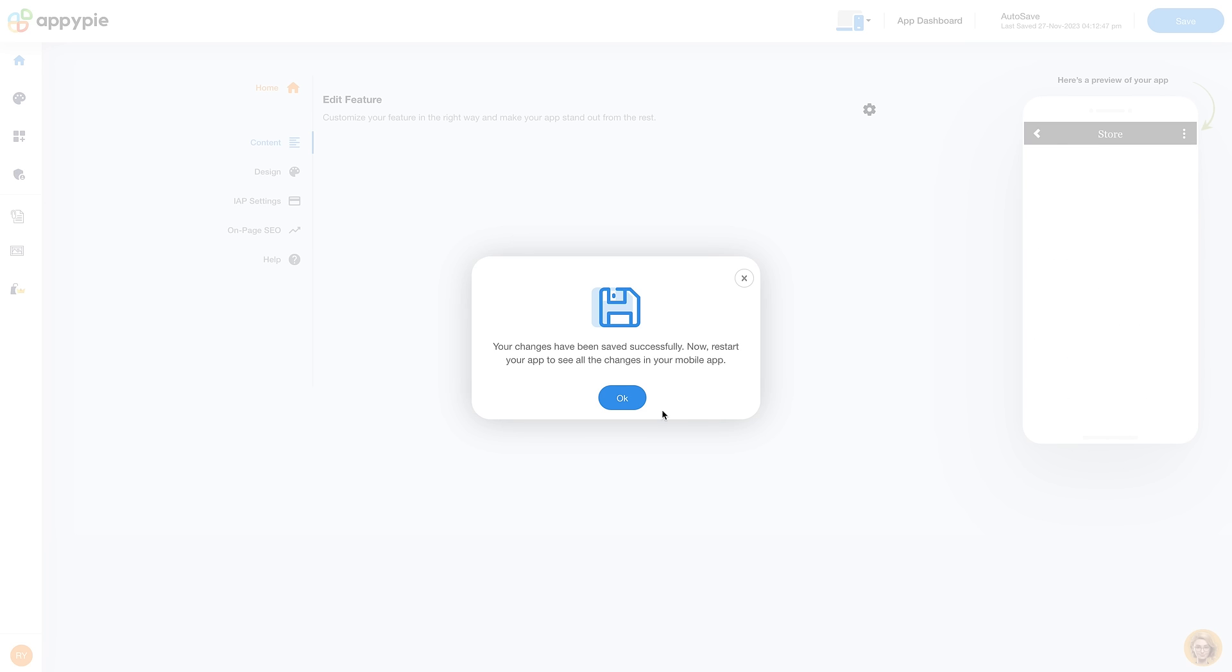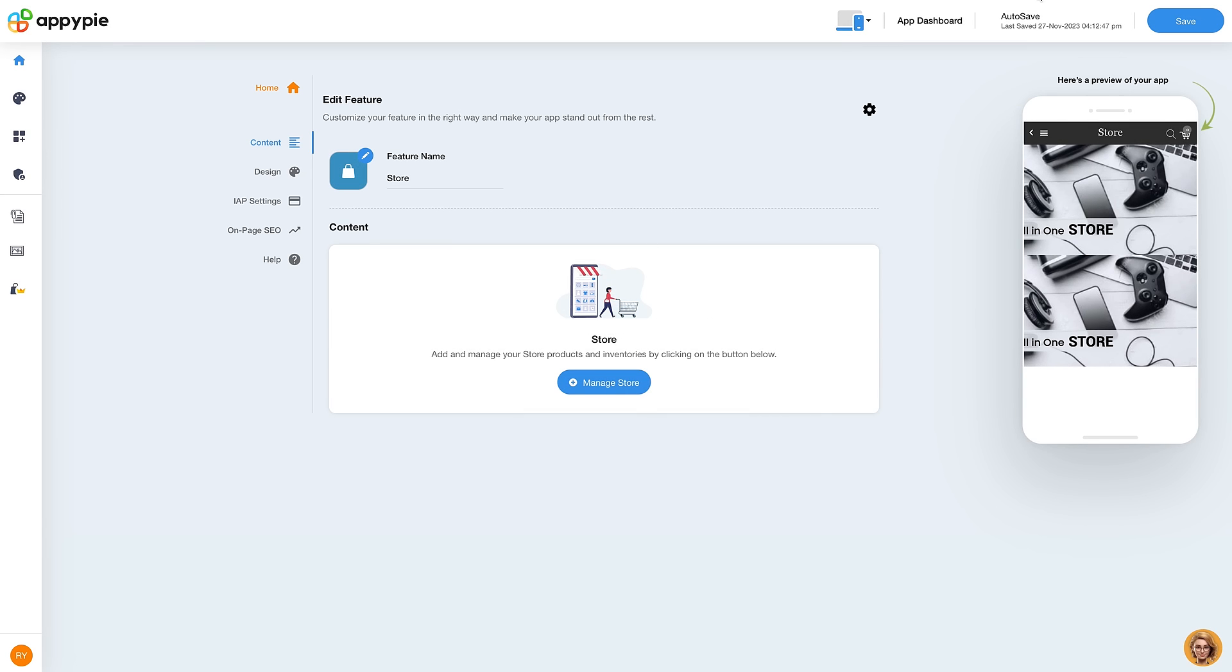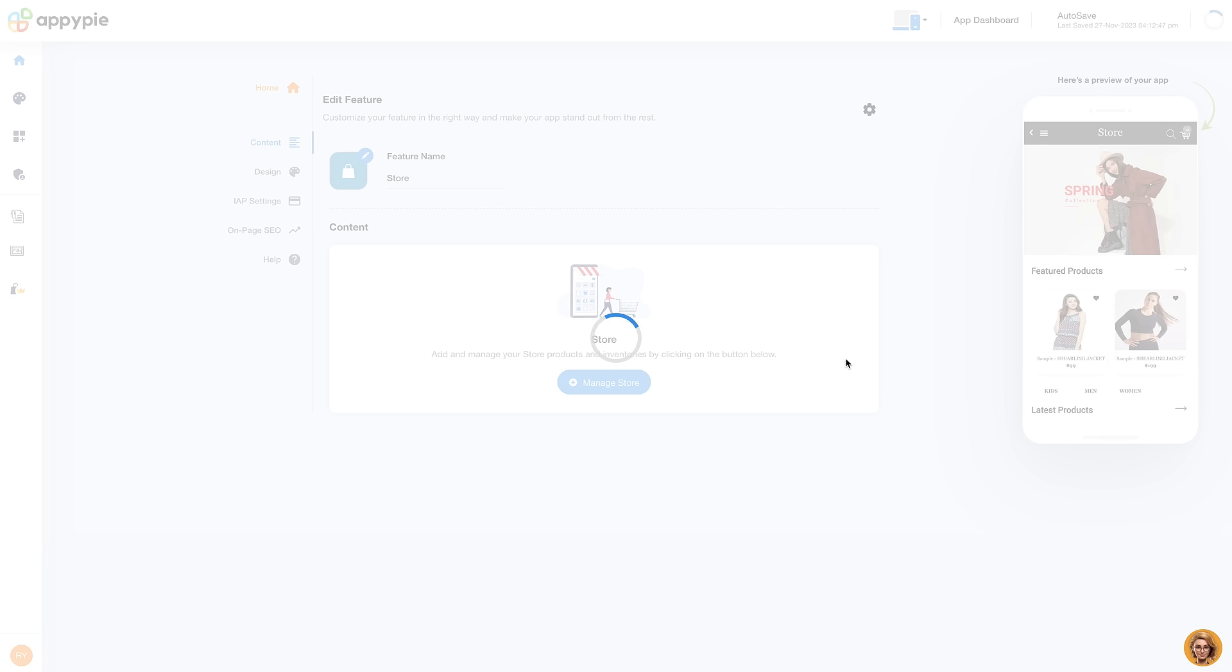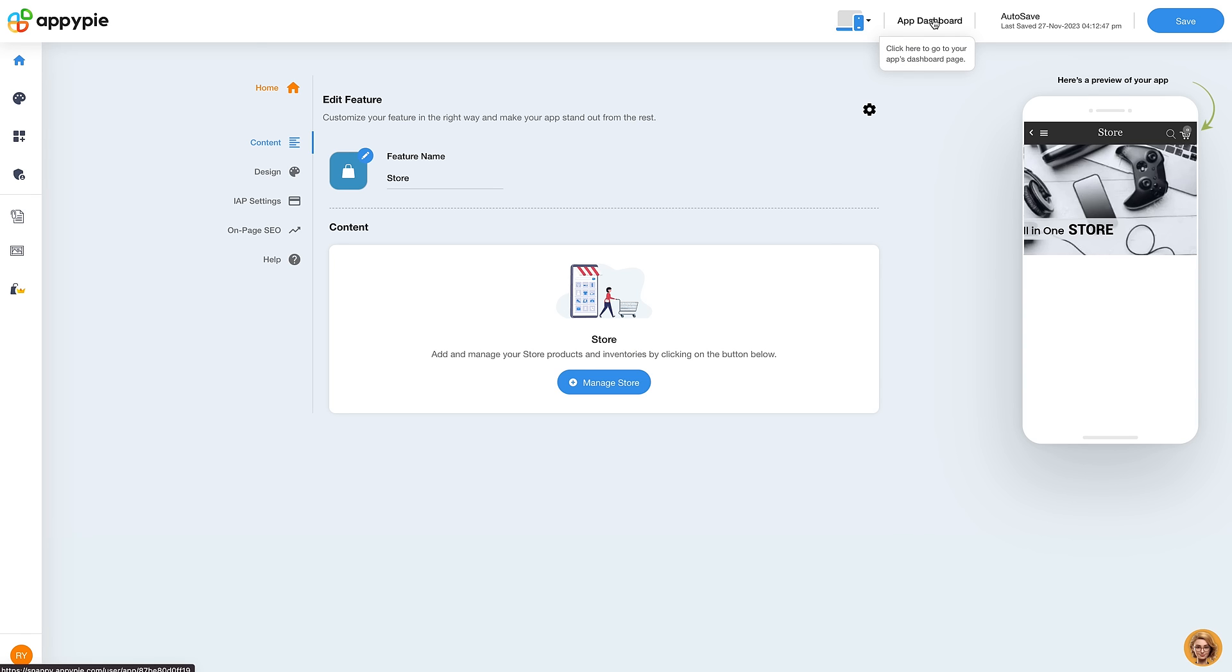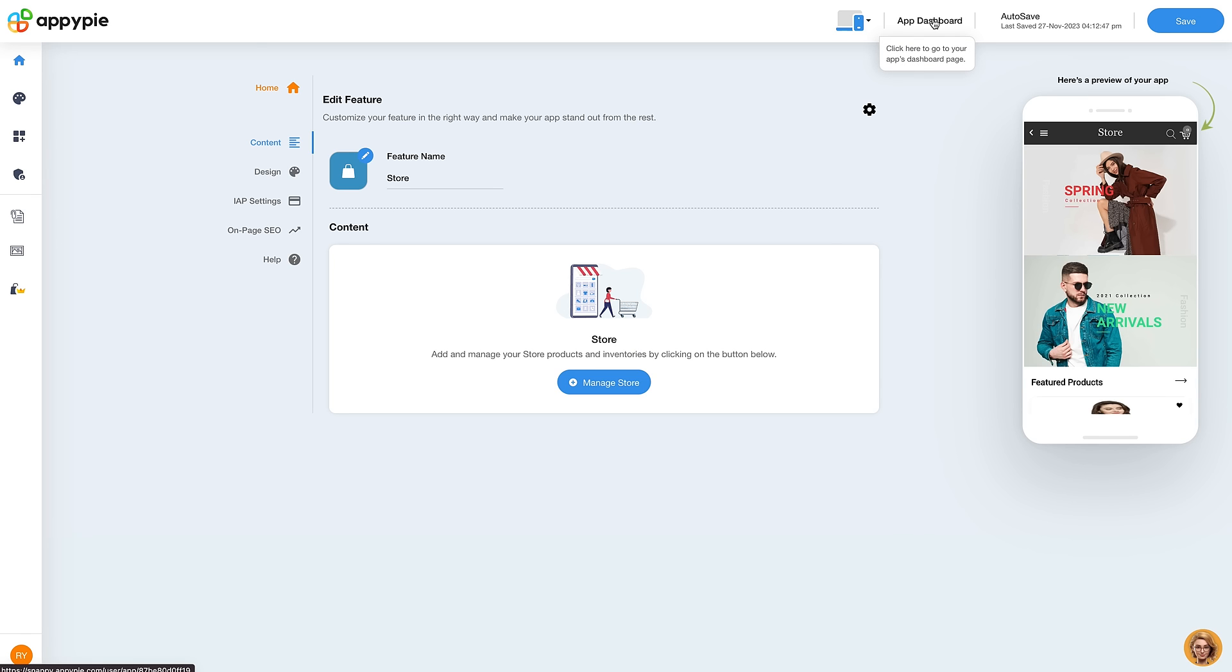Once you are all set, save all the changes. Now go back to your app dashboard.